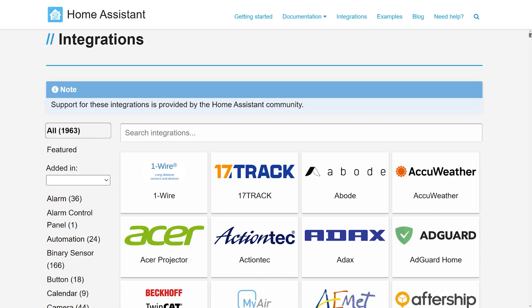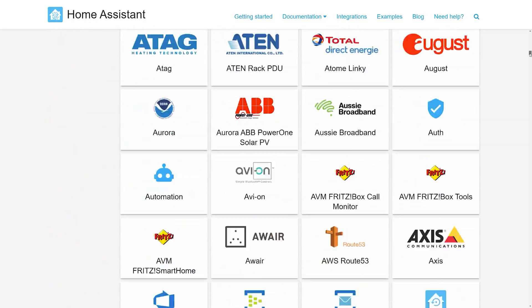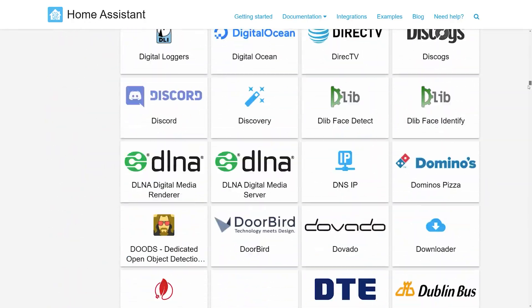The best thing about Home Assistant is that it's open source and has thousands of integrations to different home automation products and services. Unfortunately, that's also one of the worst things about Home Assistant. I often run into problems trying to get some obscure product, service, or automation to work, and it can be hard to figure out what's going on and how to get it working.